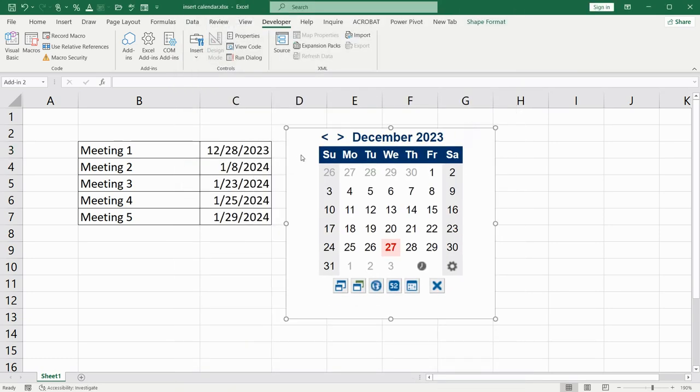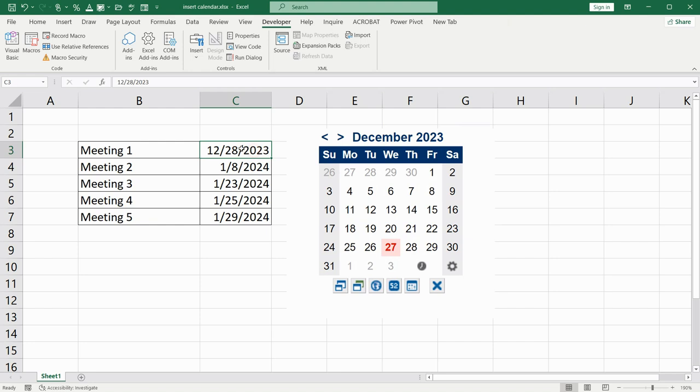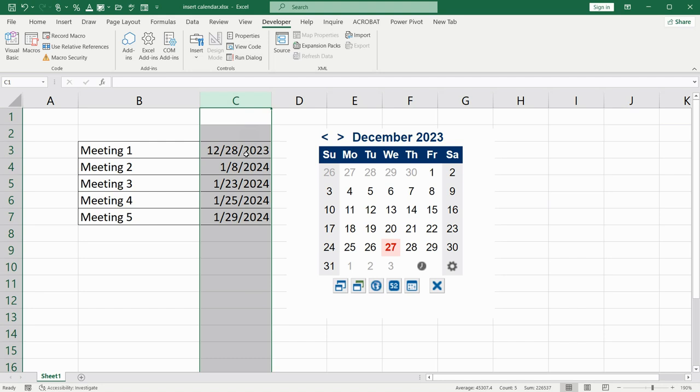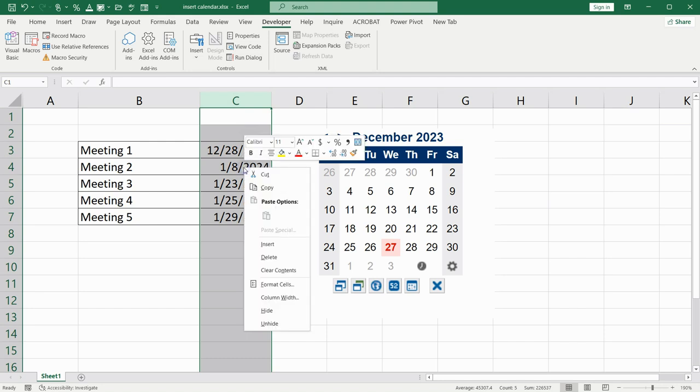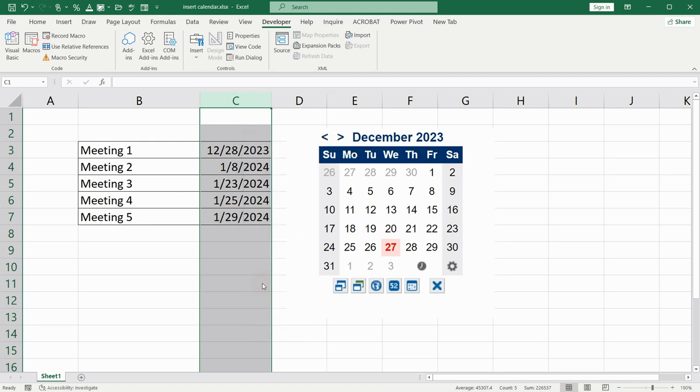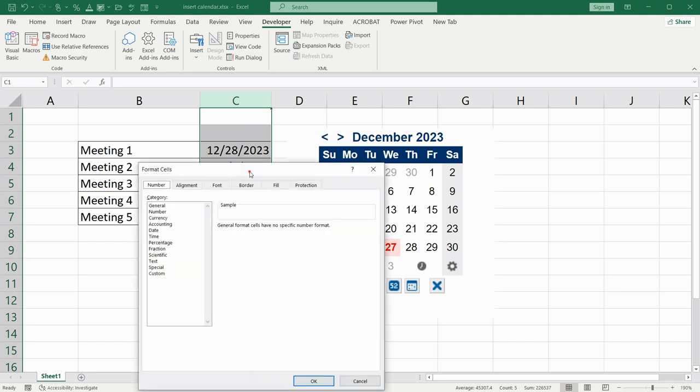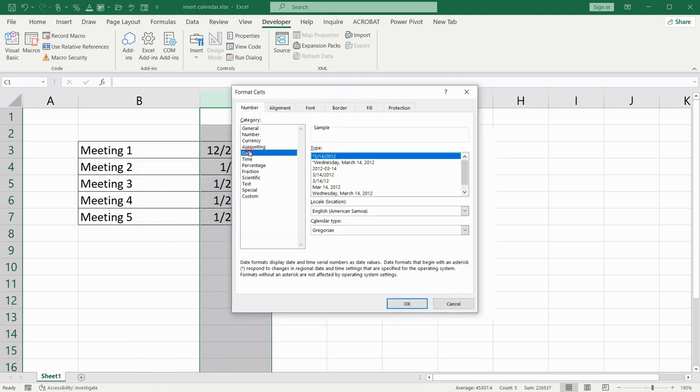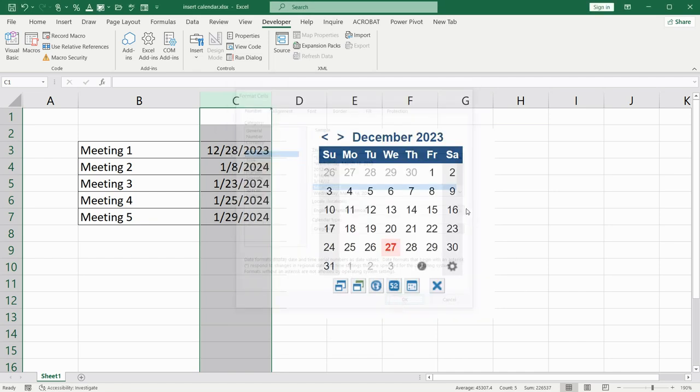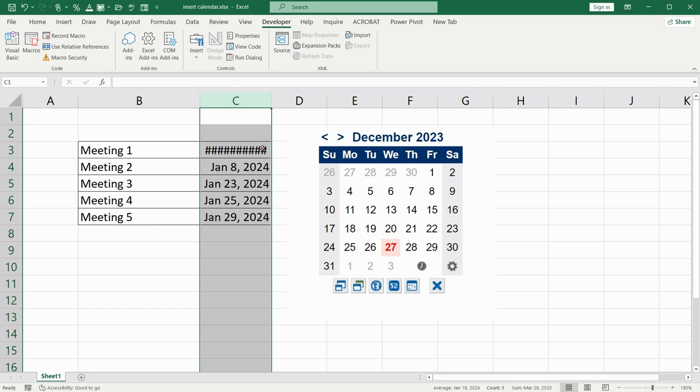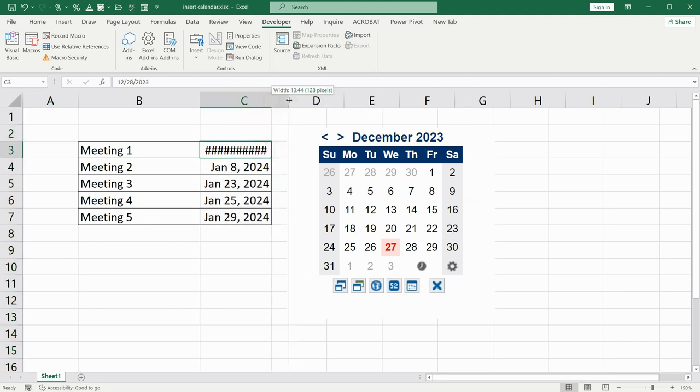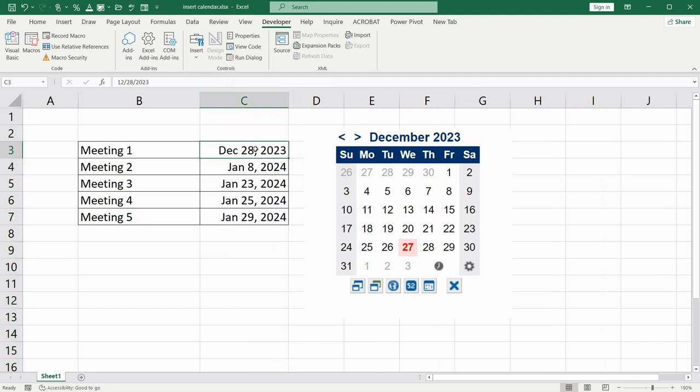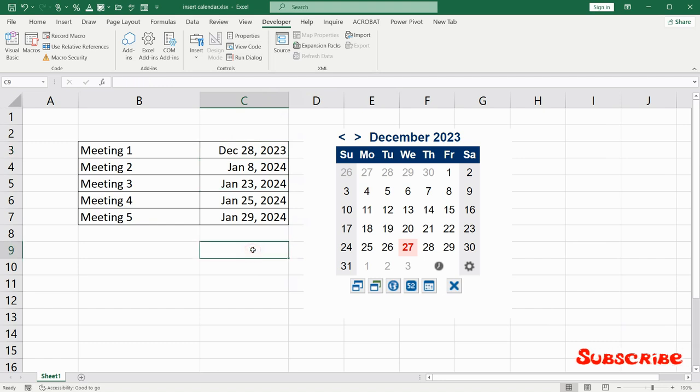If you need to change the format of your data, select the column where the data is present. Right-click, choose Format Cells. After that, go to Date and, for example, choose this one. Click OK. Now you have a nicer format for your date.